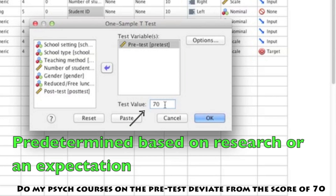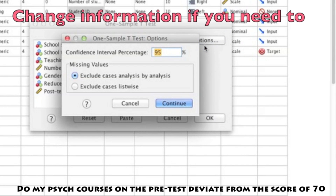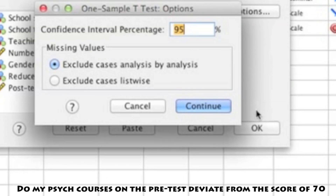Once you have your test variable and test value filled in, you can go ahead and click on Options. People don't typically change any of the information in there — the main thing you might want to change is the confidence interval from 95 to 99, but that's really just personal preference. Once you have all your options selected, go ahead and click OK to run the analysis.